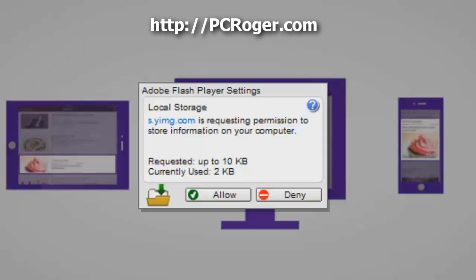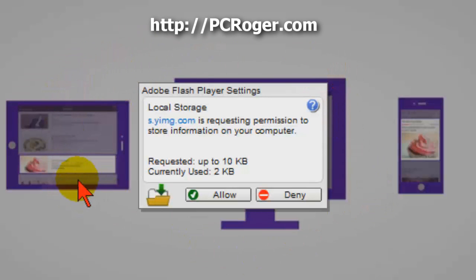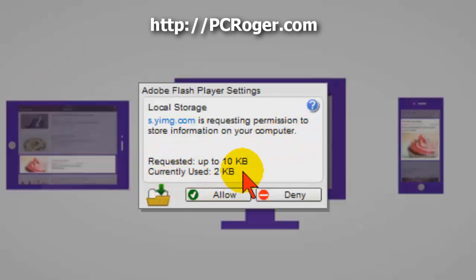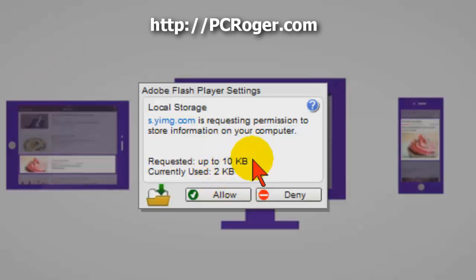Hi, this is PC Roger, and in this short video I want to cover this annoying little box that we've been seeing recently from Adobe Flash Player Settings. From what I can tell, the reason we're getting it is because companies are apparently increasing the amount of data they want to store on your computer from 2 kilobytes to 10, because that's what we're seeing on most of these requests.